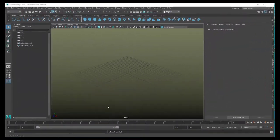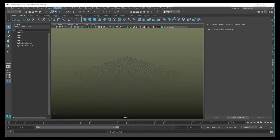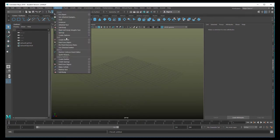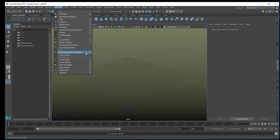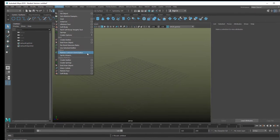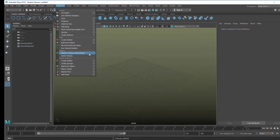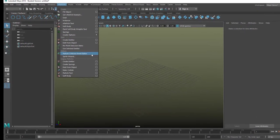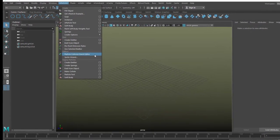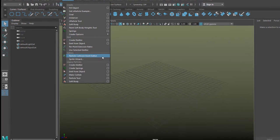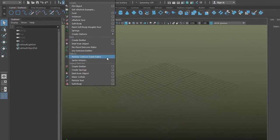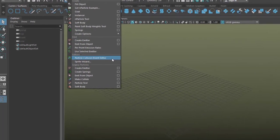Hello, I want to play a little bit with nParticles and especially with the Particle Collision Event Editor. It basically does things with particles when they collide with other particles or objects.